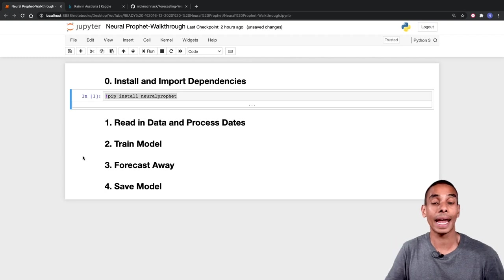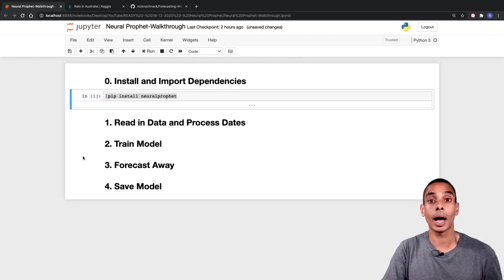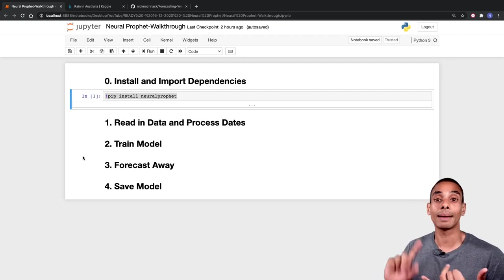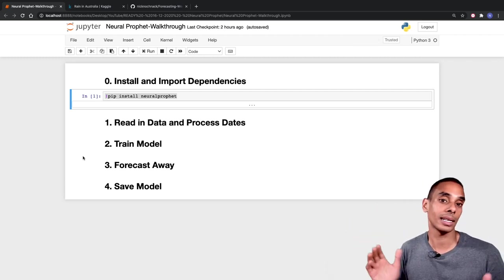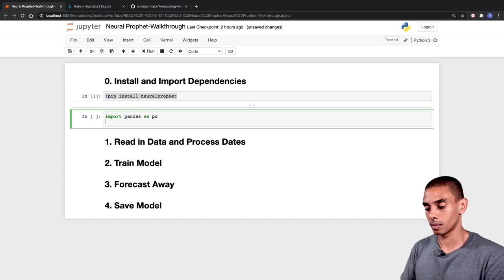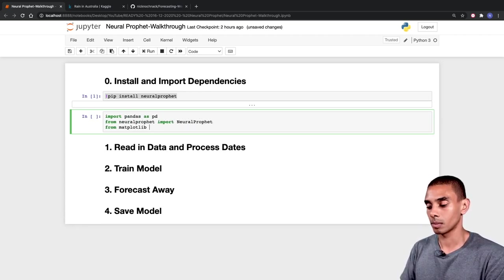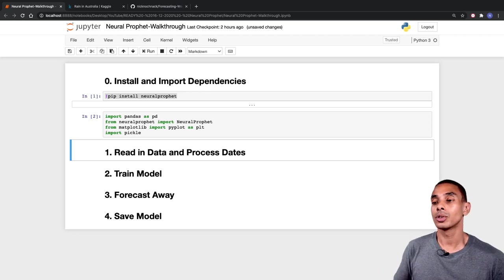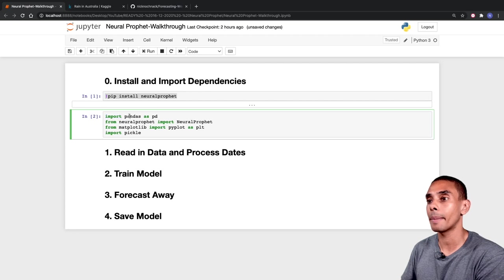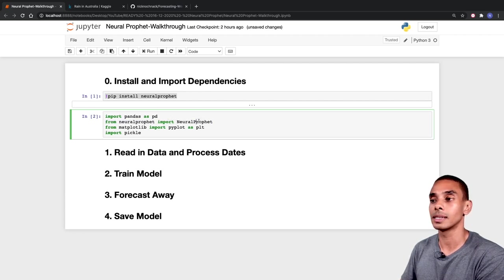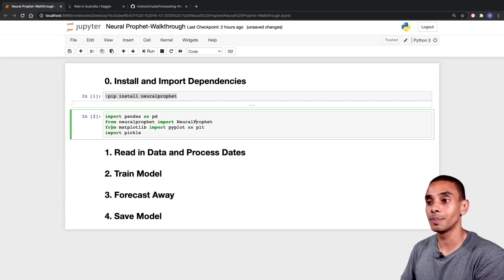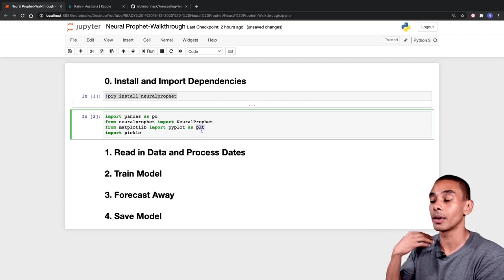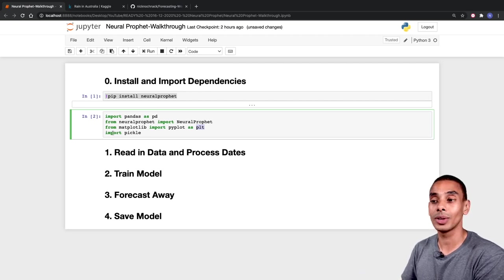The next thing that we need to do is go ahead and import some key dependencies. The specific dependencies that we're going to need are pandas, Neural Prophet, matplotlib for a little bit of plotting, and we're also going to import pickle because that's what we'll use to save our model down to disk later on. So we've written four lines of code: import pandas as pd; from neuralprophet import NeuralProphet; from matplotlib import pyplot as plt; and import pickle.